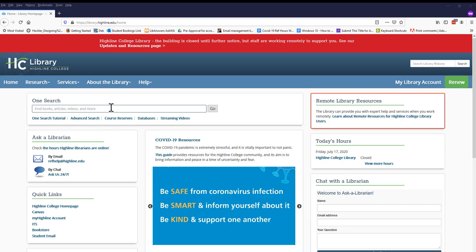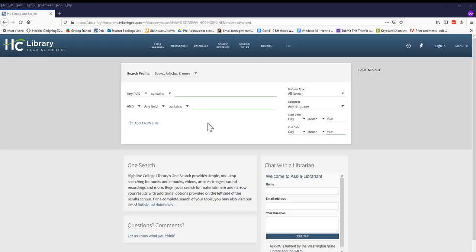Let's start with Advanced Search to give us more searching options. The hardest part of doing research can be identifying the best search terms to enter, so let's try it together.